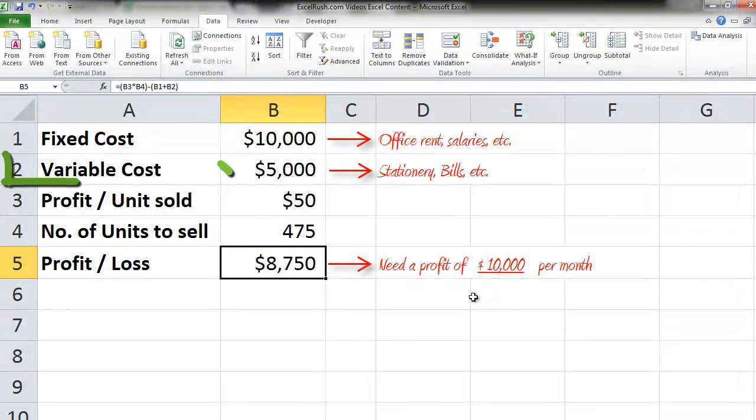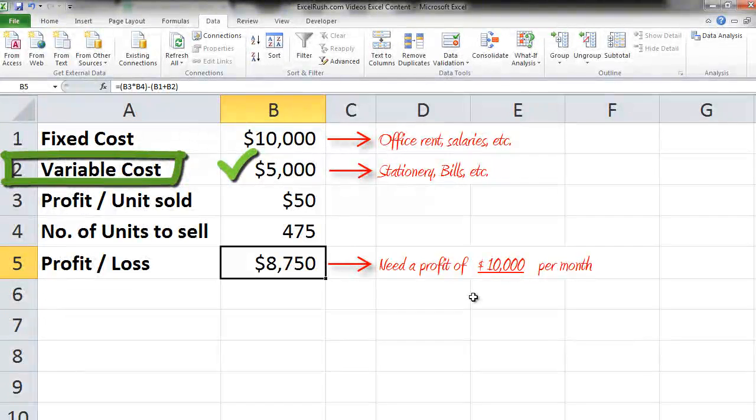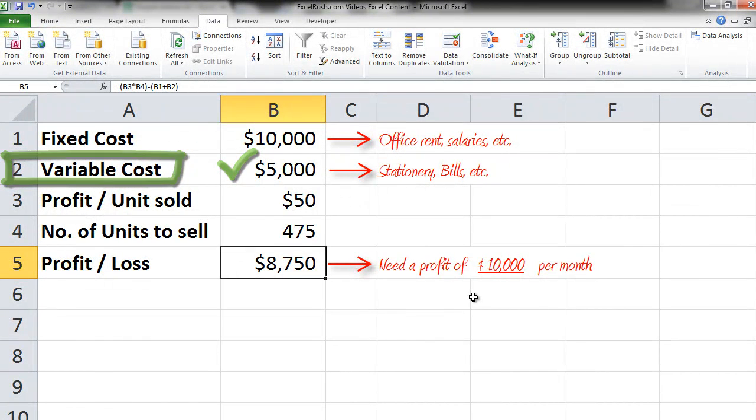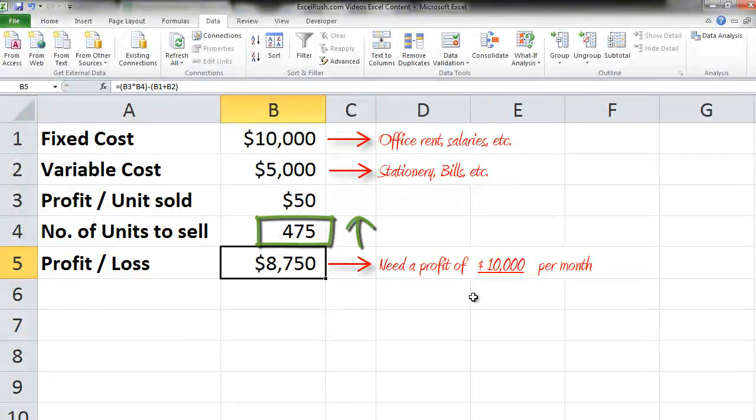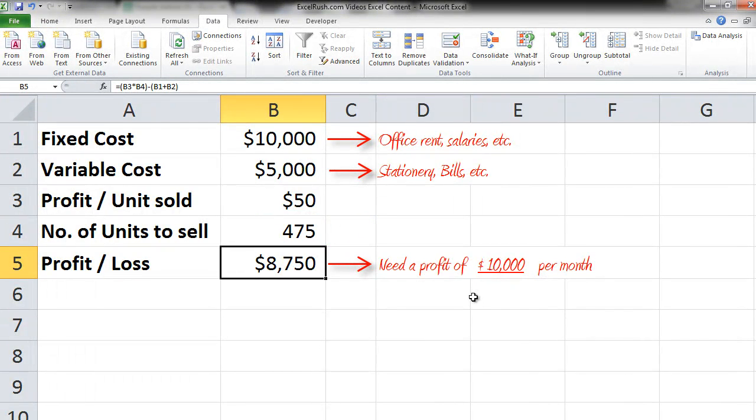So what are the options? Your fixed cost you are not able to reduce. Variable cost, yes, you can somewhere save money there, so that is one option. And the second option is you increase the profit per unit sold. Let us take both the cases one by one.